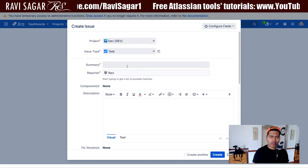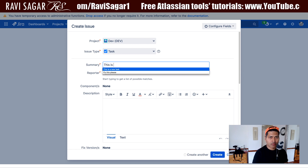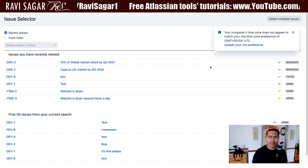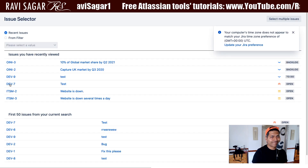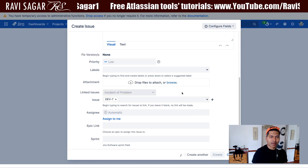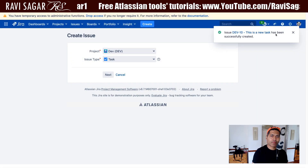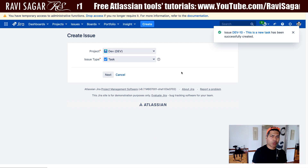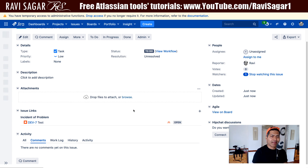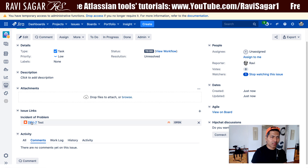Let's say if we raise a new issue — a new task — and link it to maybe a few issues, like Dev 7 or whatever, I can create this issue. I'm doing this because I want to see if I can take a look at the linked issues while looking at the issue links section.